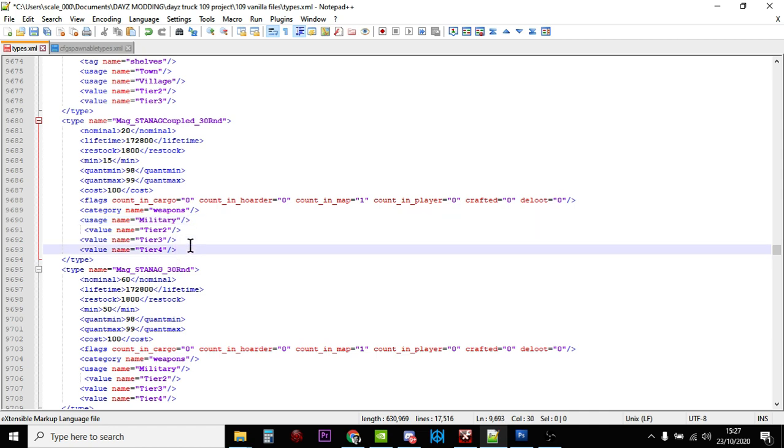So we've increased the number of M4s, we've increased the amount of boxes of bullets lying around, we've increased the number of magazines, and we've made it so the magazines spawn in full of bullets.